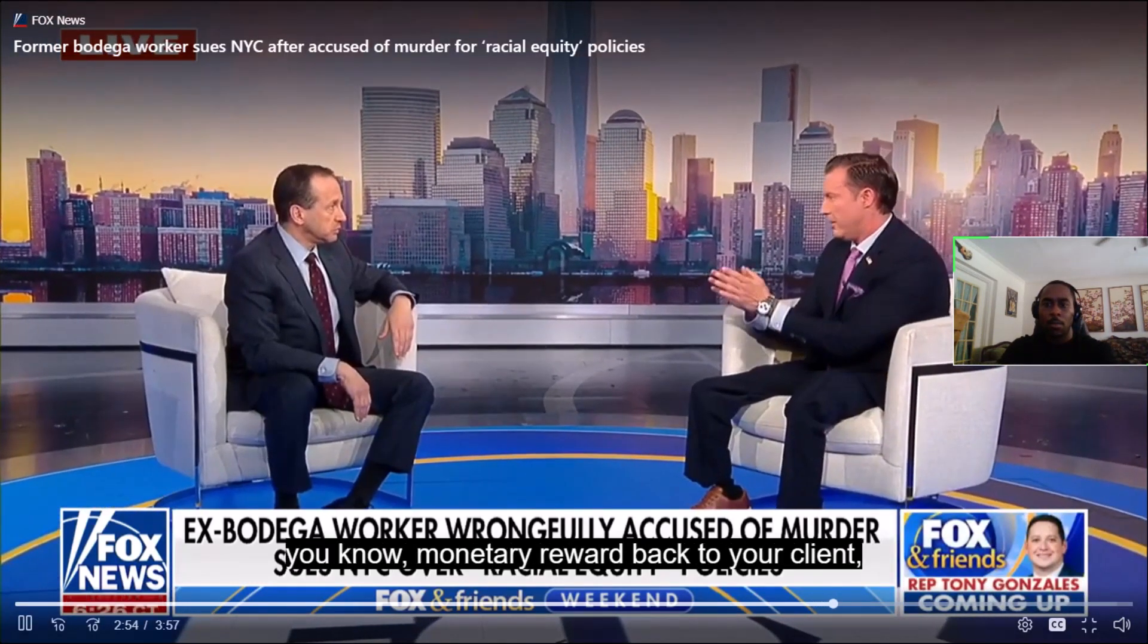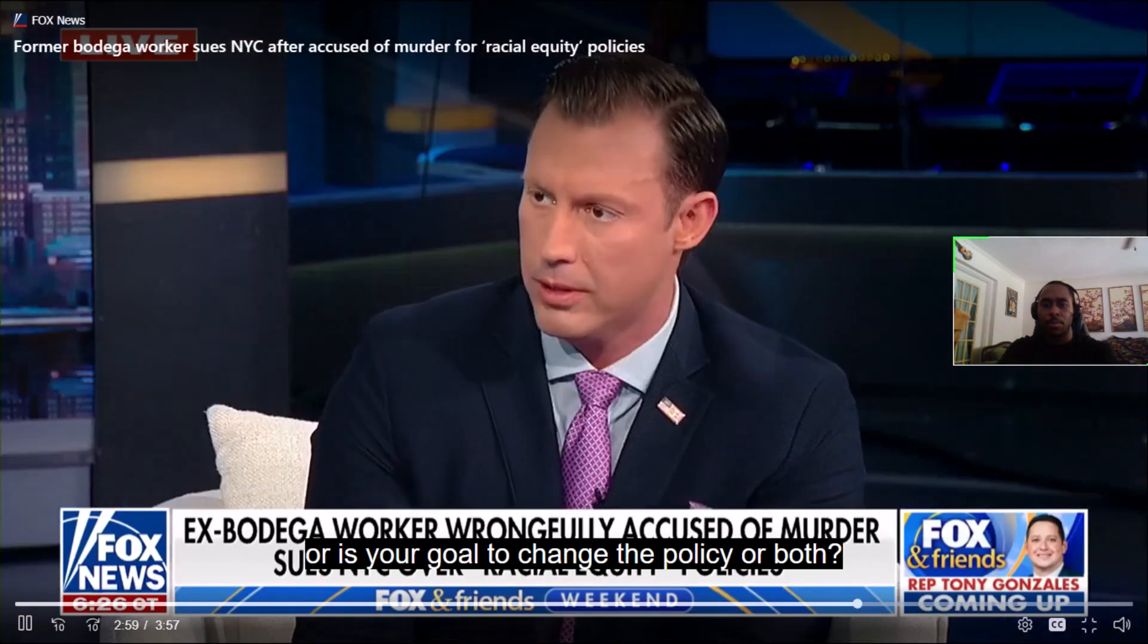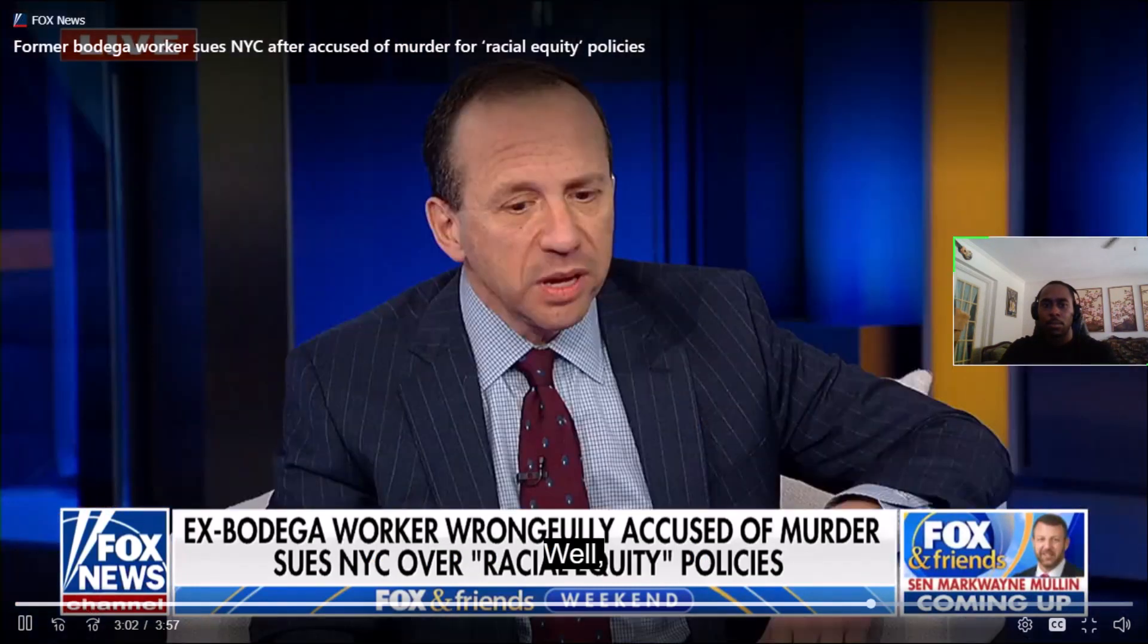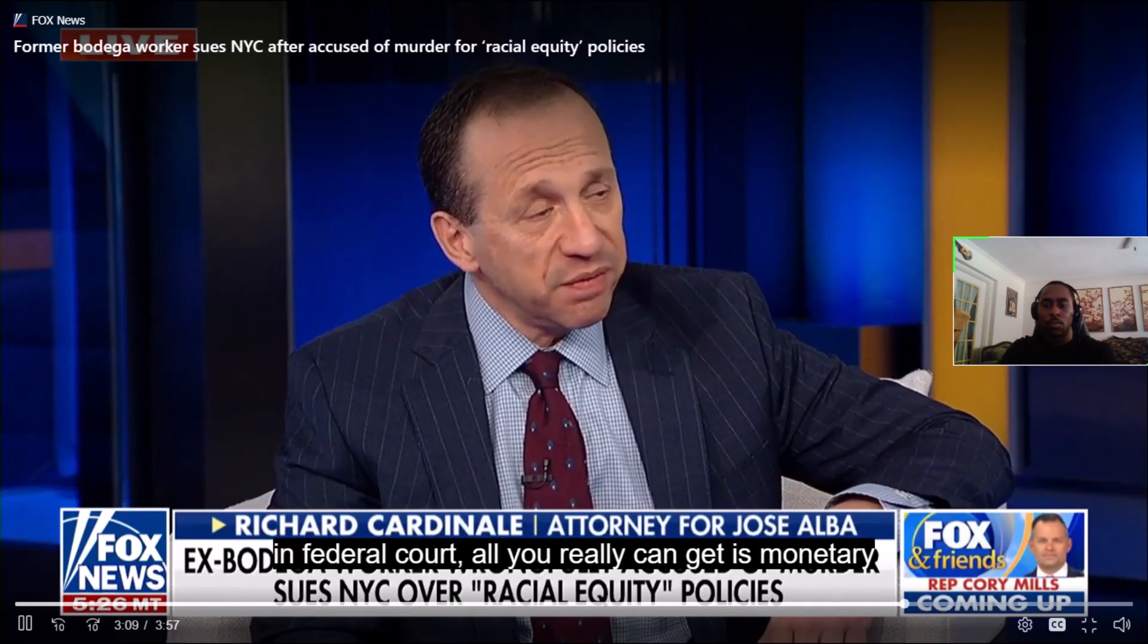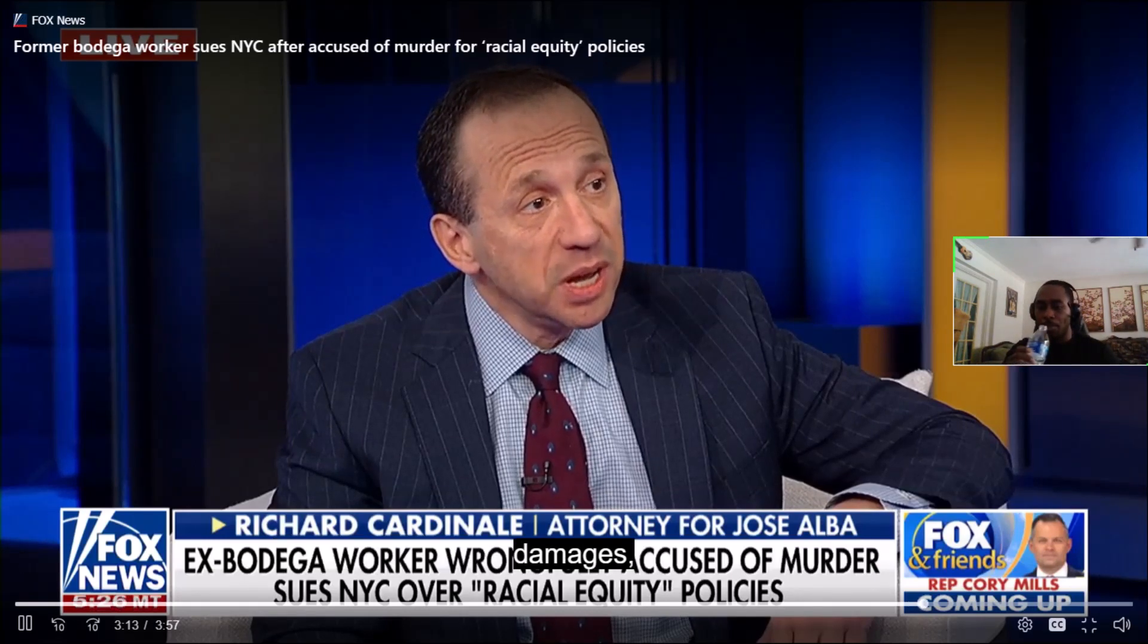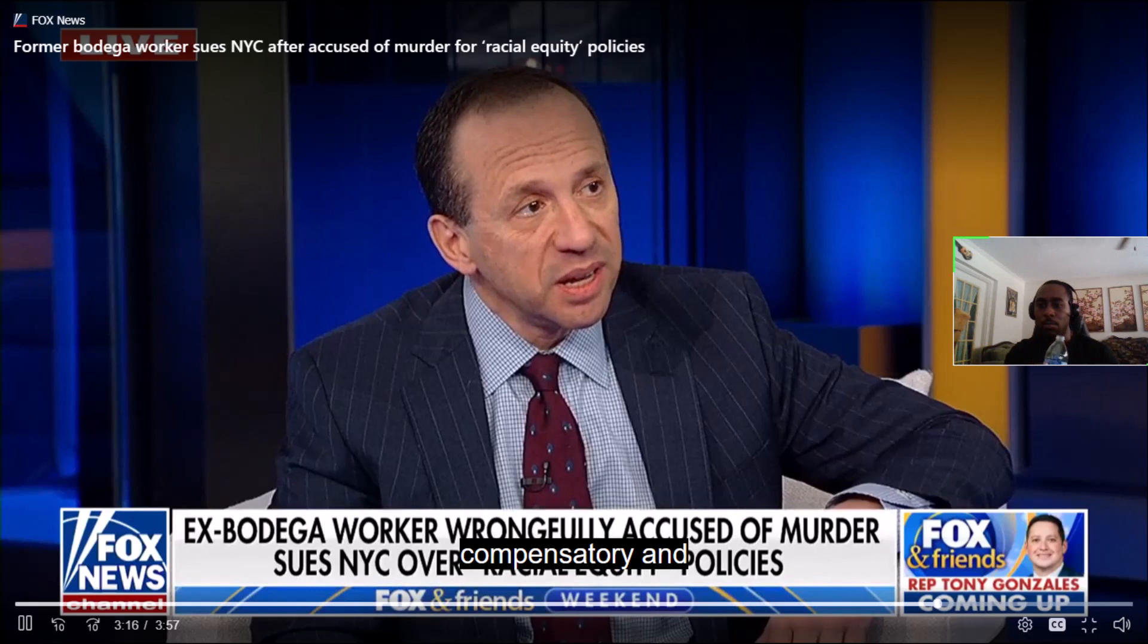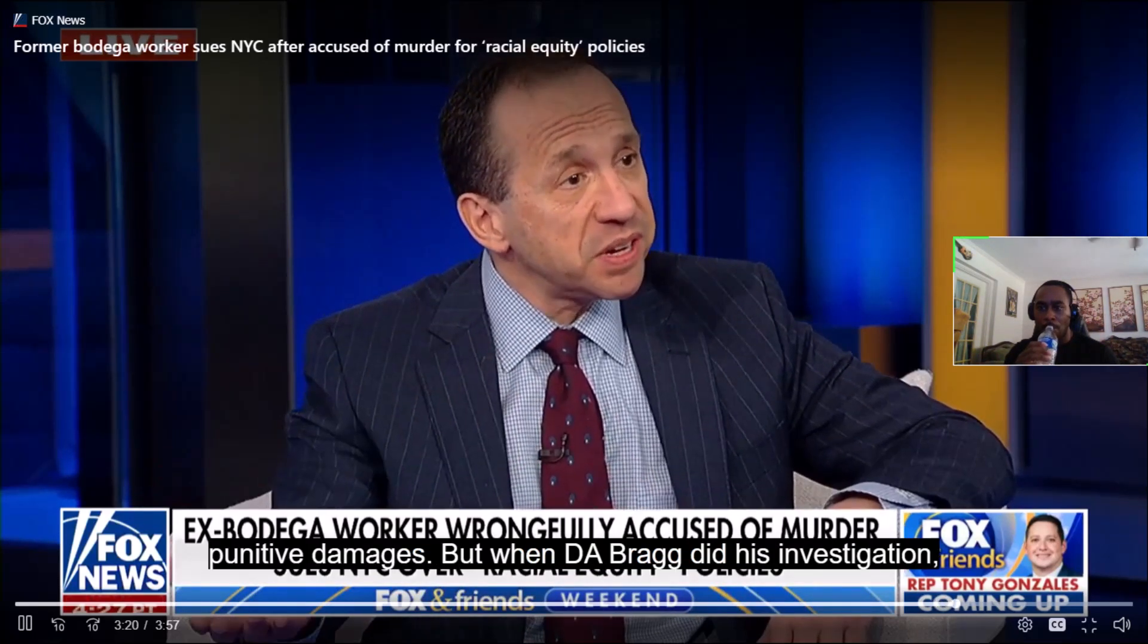With this lawsuit, what is your goal? Is your goal to seek a monetary reward back to your client or is your goal to change the policy or both? Well, you know, we would like the policy to change. My client is looking for justice. But in a civil lawsuit, in federal court, all you really can get is monetary damages, compensatory and punitive damages.